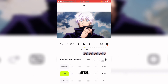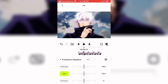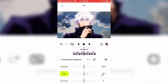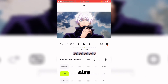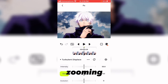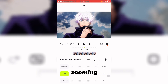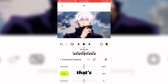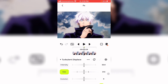Moving on to Size — you can adjust the size of your distortion. If I reduce the size, as you can see, it's sort of zooming out and zooming in on the distortion. And that's it for Size.